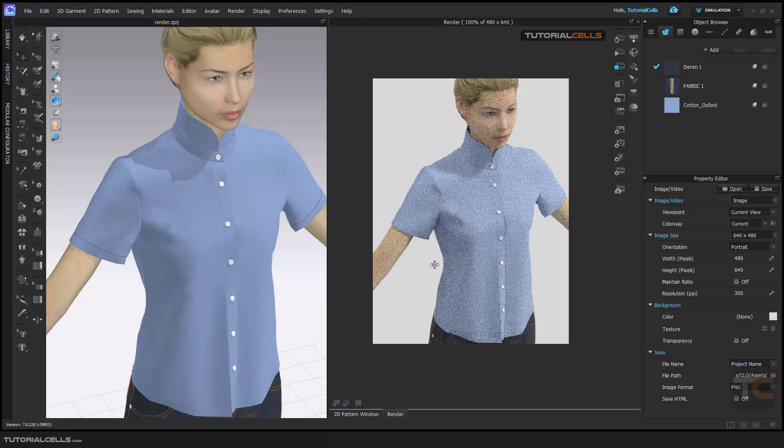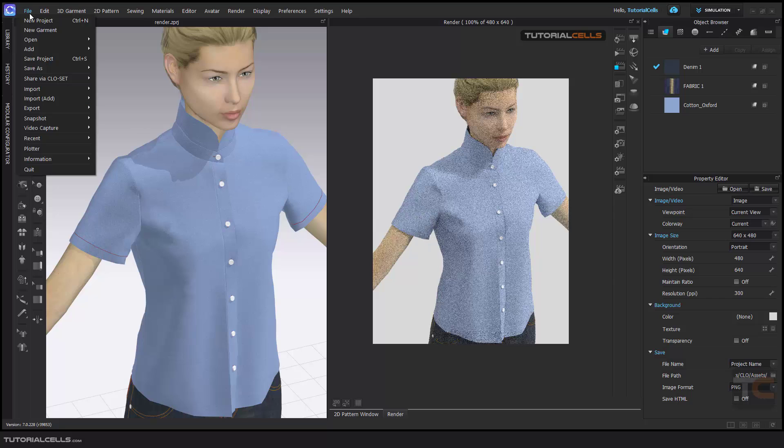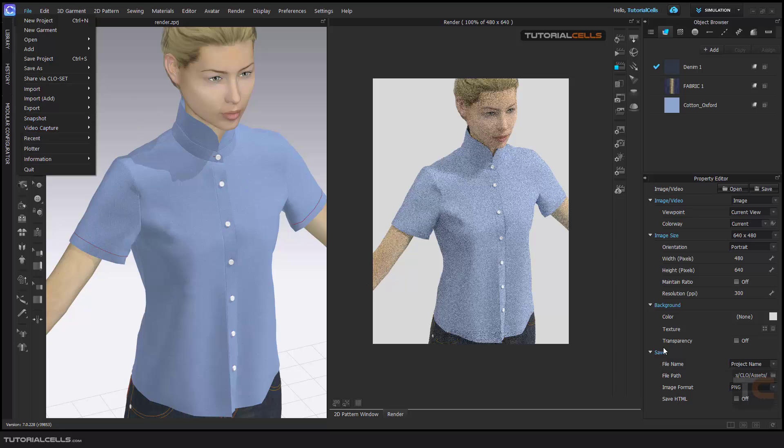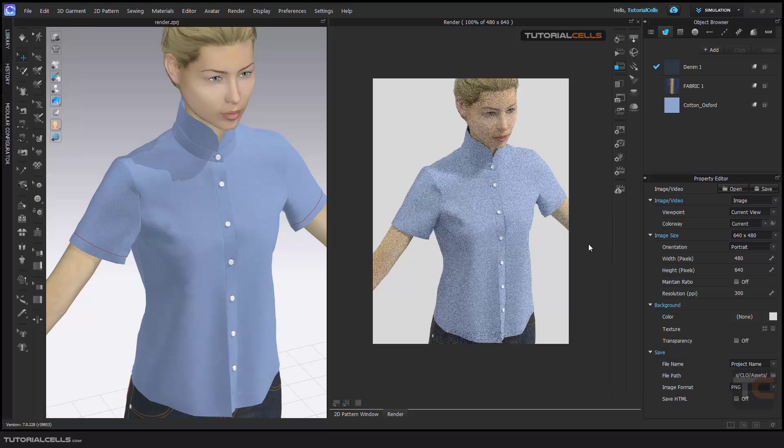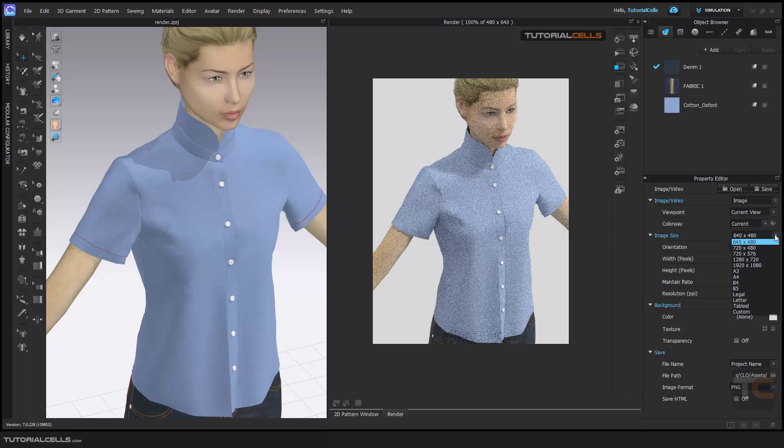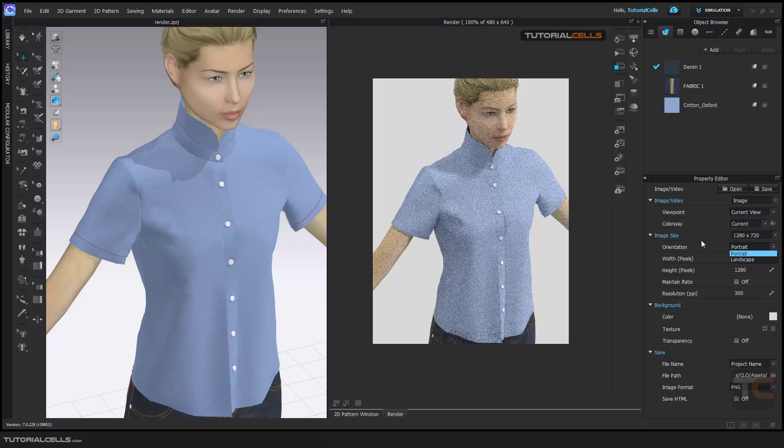First we want to explain the image viewport: current image or custom view that you created. If you have a colorway, here the image size, you can define your image size, for example HD. You can create a different size, square, or portable, or anything that you want.